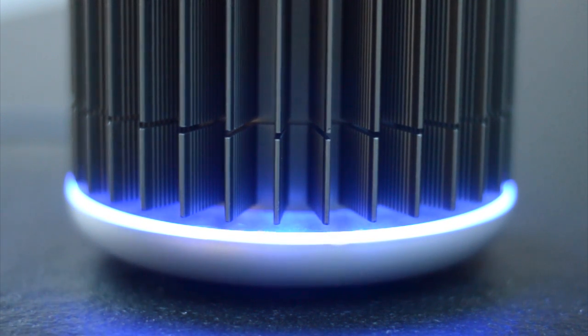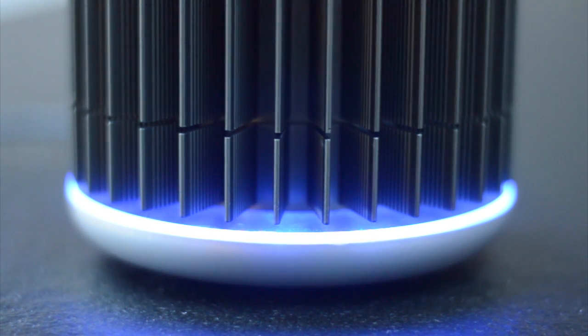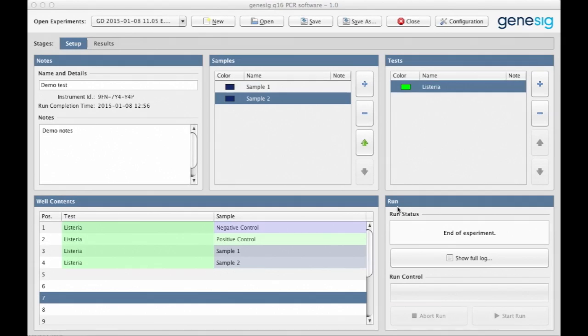It takes around 90 minutes for your GeneSig Q16 to analyze your data. Once you hear this, understanding the results is really easy.